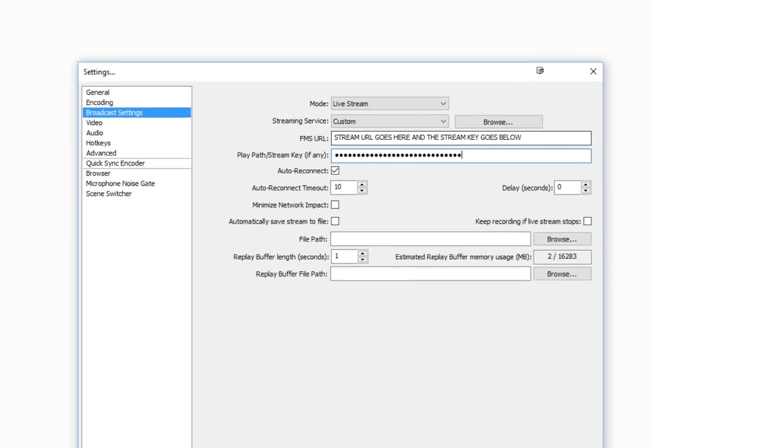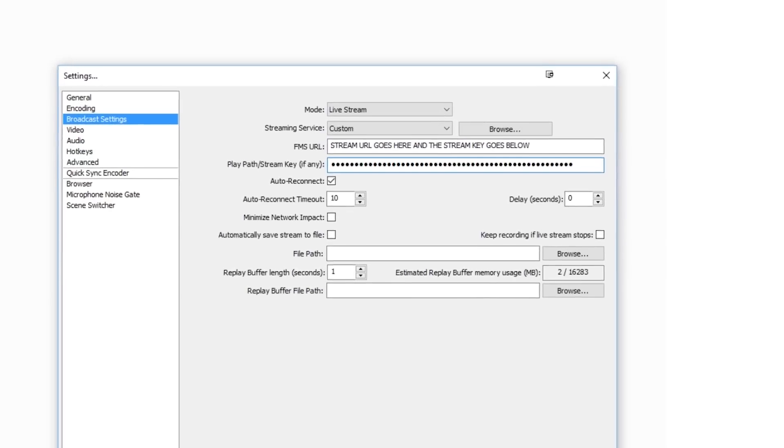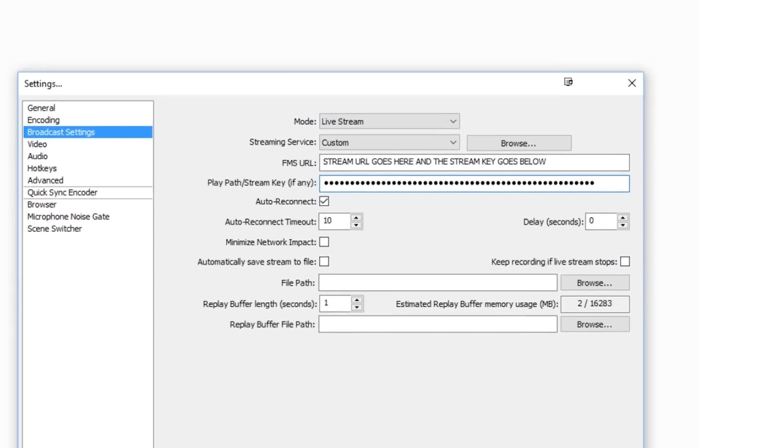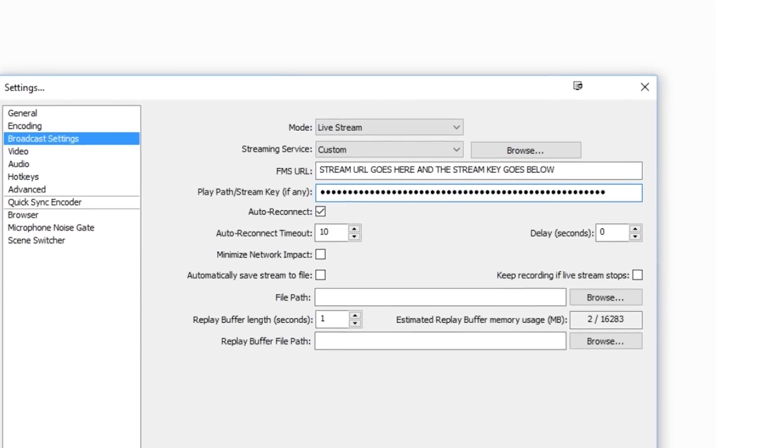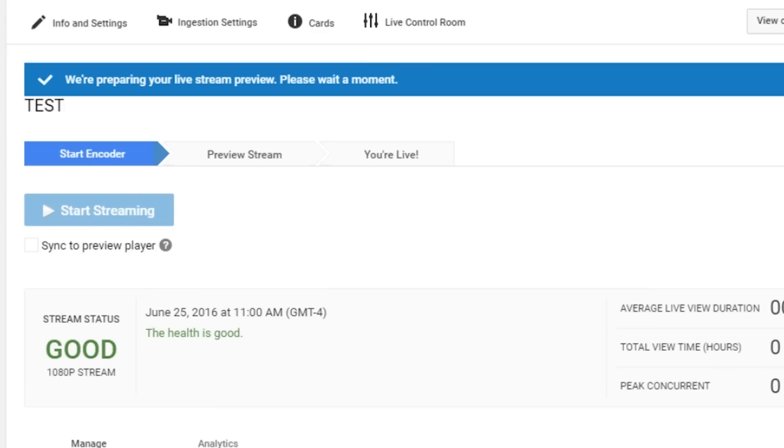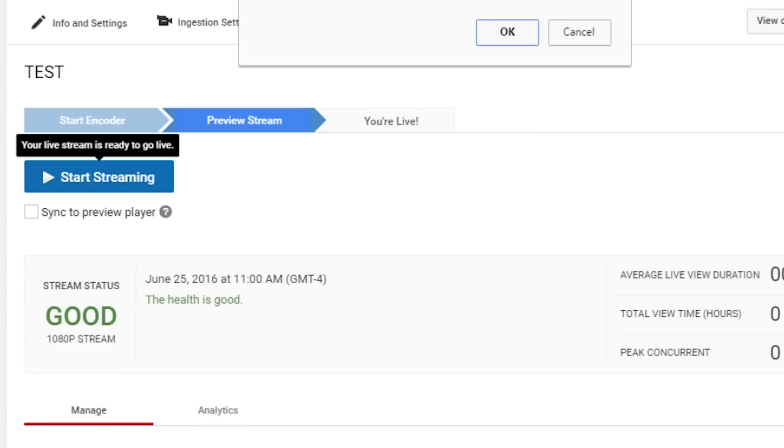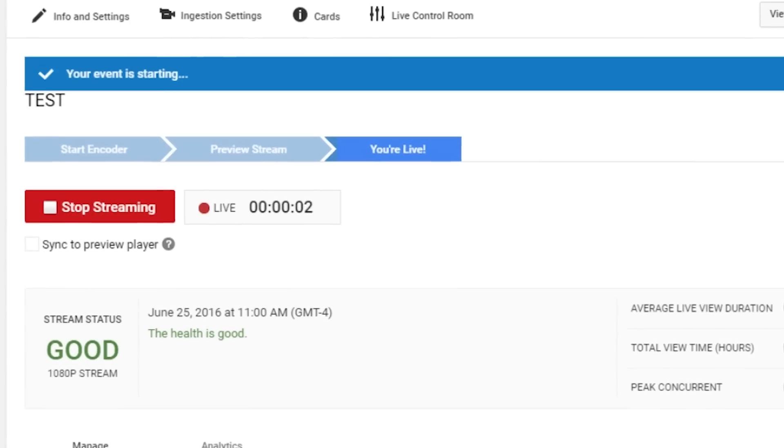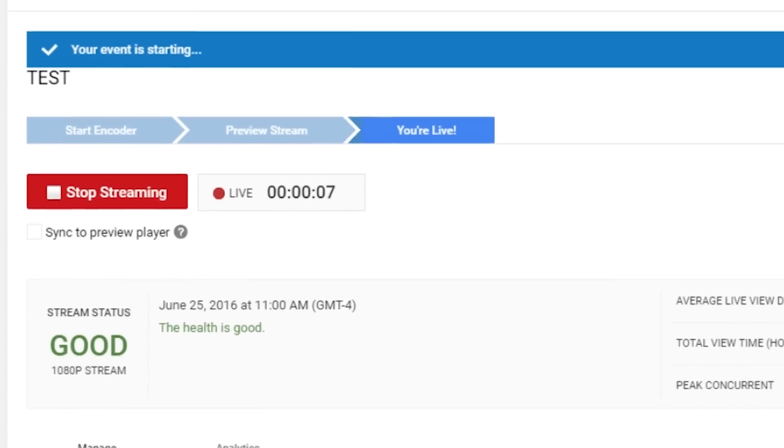Now, this is important. Keep in mind for services like Twitch, you will go live automatically, but for services like YouTube, you must physically click the preview and start streaming button in order to go live. And boom, that's it.